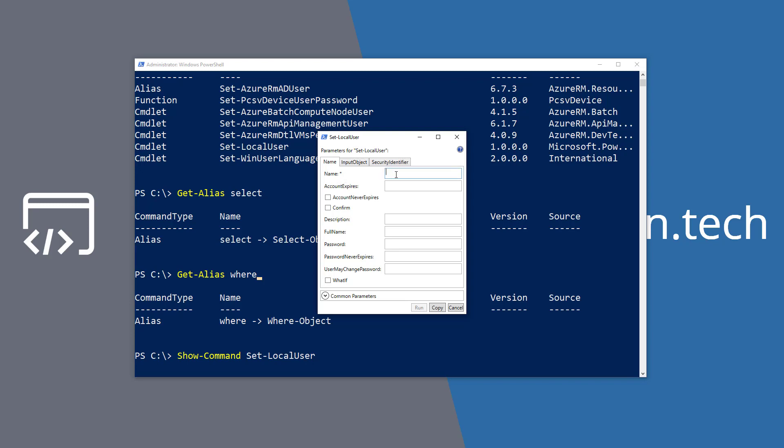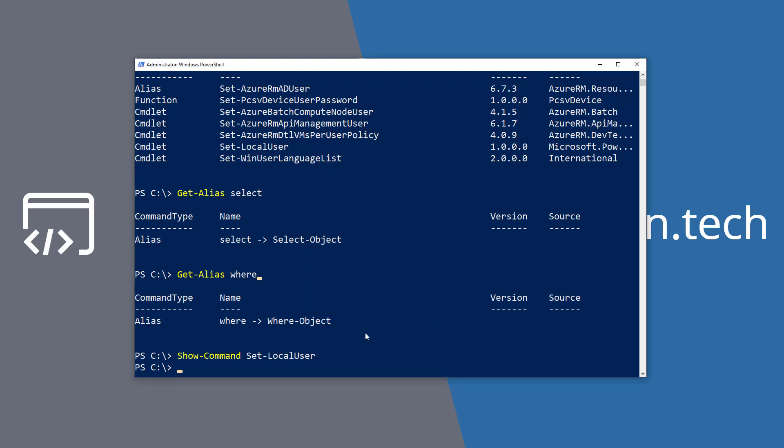So let's fill this out real quick. We'll just say 'myuser' and say we're going to set the password to never expire to true. What we can do from here is select the Copy command, click on Cancel, go back to our command window, and we've now built our command and we can paste it right into the window. So if a command has lots of parameters or maybe it has a very complicated value for a parameter that you want to type in there and make sure is right, you can do it using that Show-Command window, copy it, and then paste it right into here to make sure you've got it correct.